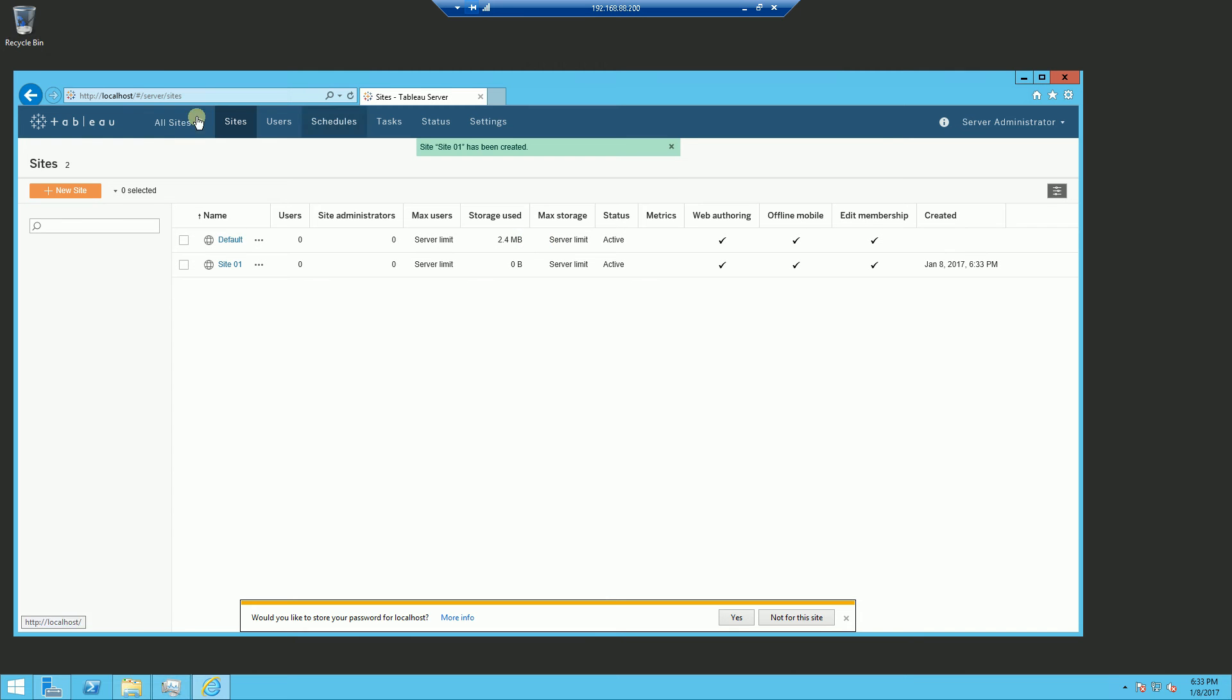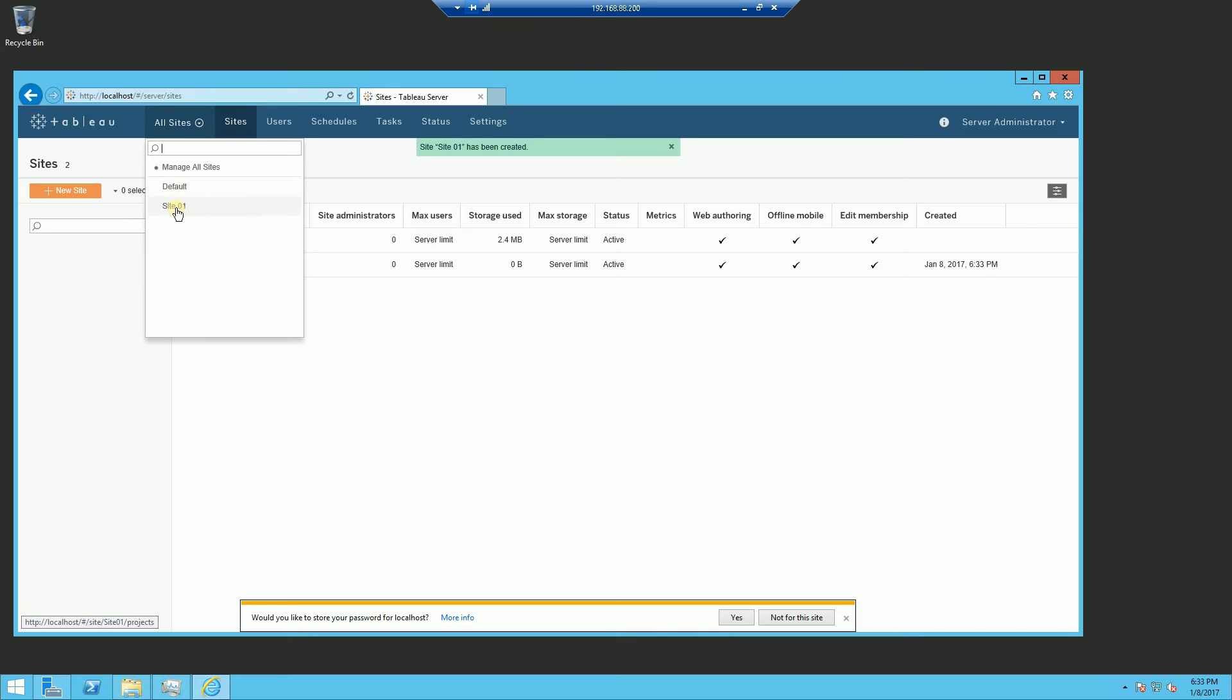Now once you add a site, notice that there is an extra drop down menu here for options. And you'll notice the default site that was created initially and also the site that I just created.